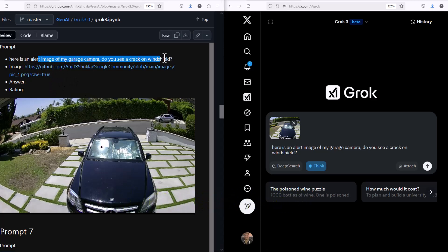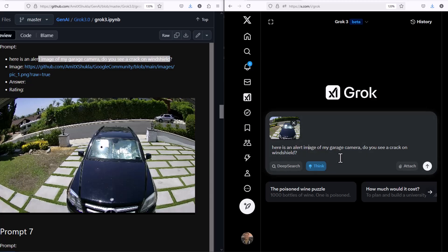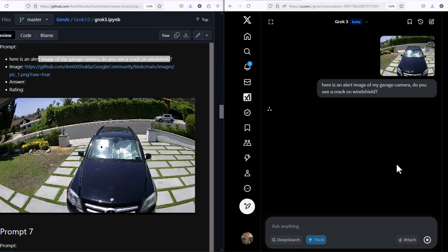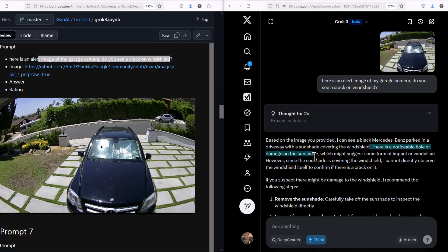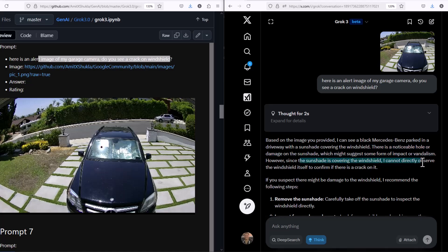Let's ask another image question. This is another notification image. I'm going to ask a simple question: do you see a crack on windshield? This is another very tricky question. Actually, this is not a crack. It was some kind of a sunshade. It did a fabulous job here. If you ask me, as a human, I could not have detected that. Because the sunshade is blocking the windshield, it's not able to actually see that this is a cracked windshield or not. Fabulous job.